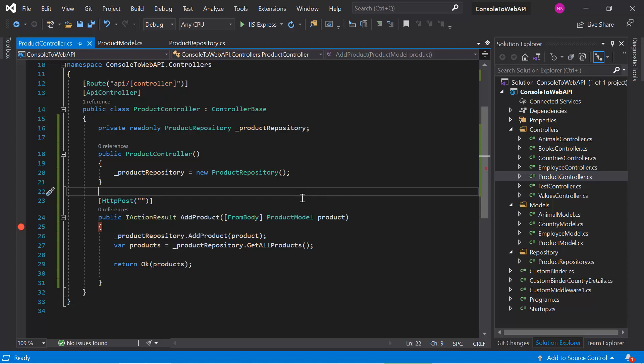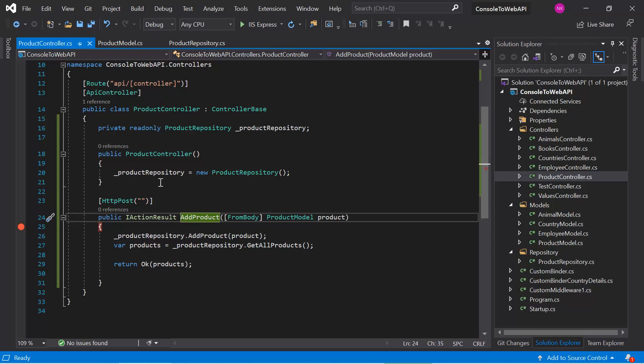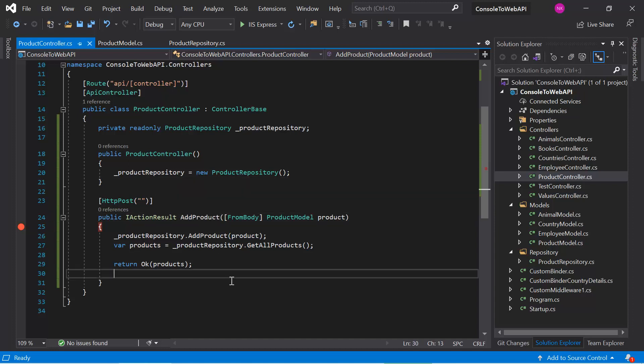The second problem is that if you try to write a unit test case for this AddProduct method, you will be in trouble, because every time you call this method a new instance is created automatically. To resolve all these problems, we work with dependency injection. In the upcoming videos, we will talk about the dependency injection way of using services in the controller.